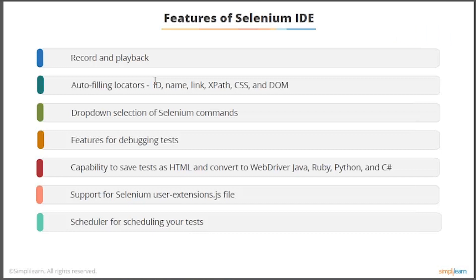Then we'll get into the Selenium WebDriver dropdown selection of Selenium commands features. You can debug your test cases, and you have the capability to save your tests in HTML.